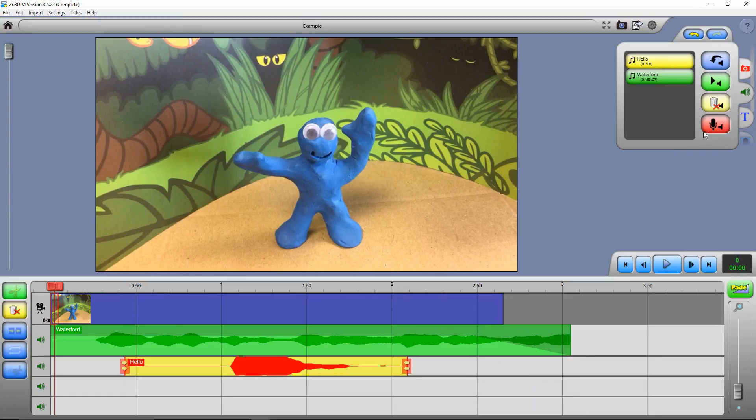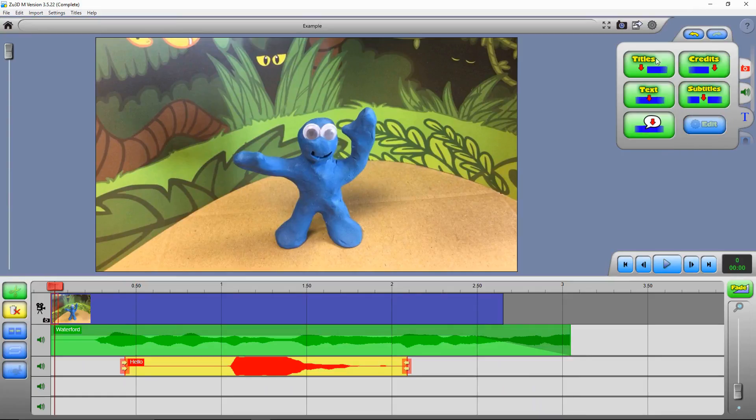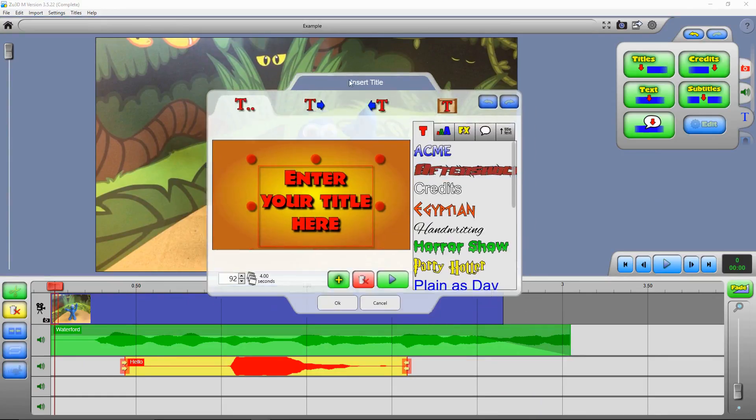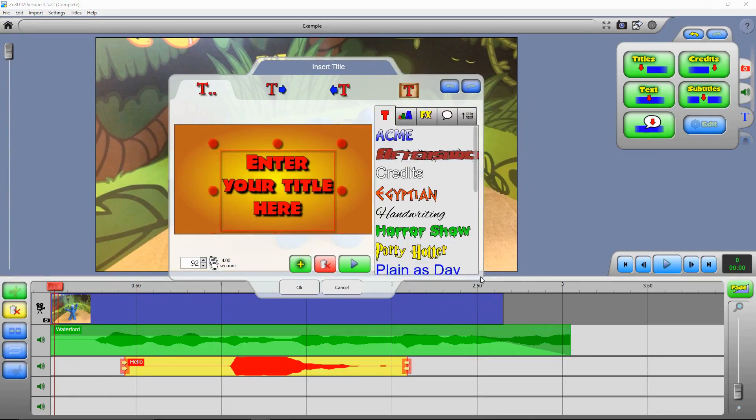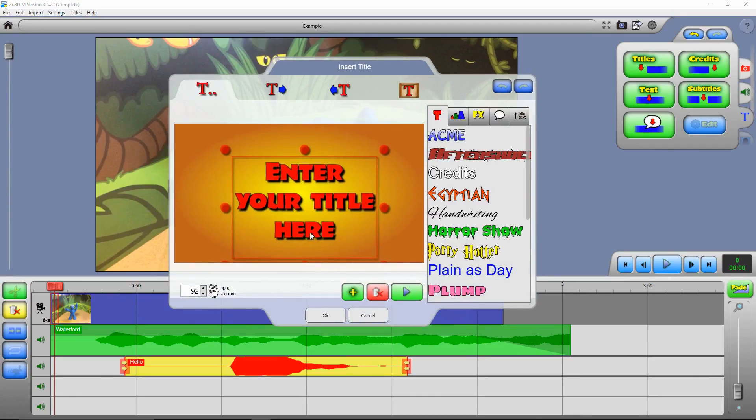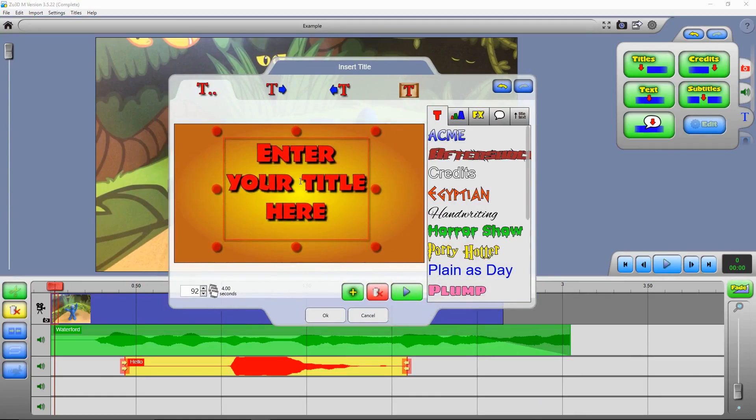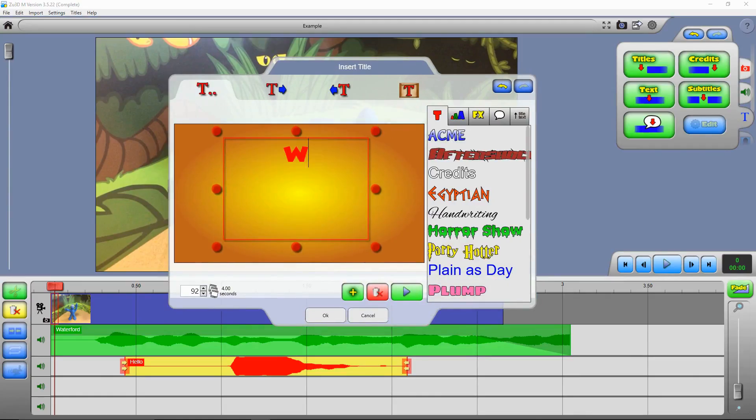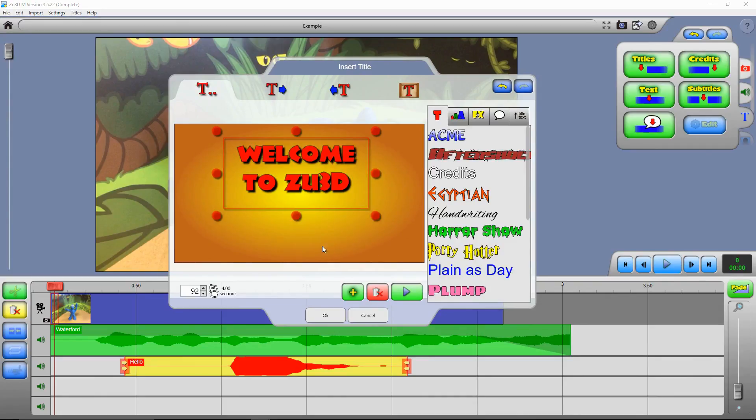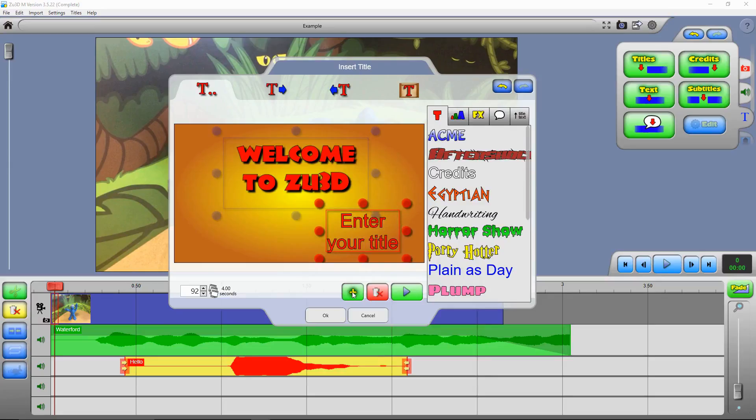But now I'm going to look at adding titles and credits. So we've gone to the titles tab here. And we can click on titles button to add some titles at the beginning of our film. This opens up this title creator window. And in here you can add text boxes that make up your title. So I'm going to enter in some text into this text box. But you can have as many text boxes as you like. So you can click and drag or press this plus button down there to add more.